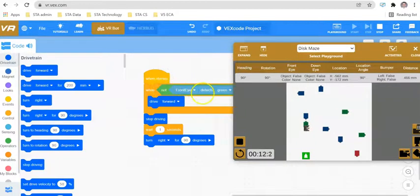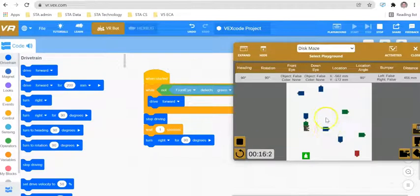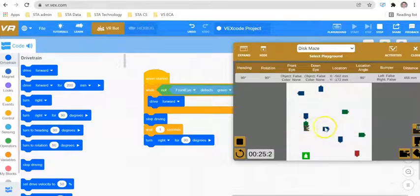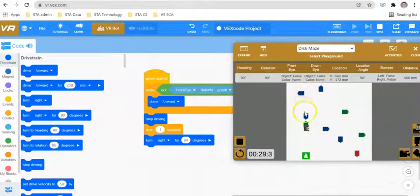We want the robot to go to blue — visiting four blue disks — then to green. We need to identify the orientation of these turns: forward, left, forward, left, forward, left, forward, left.